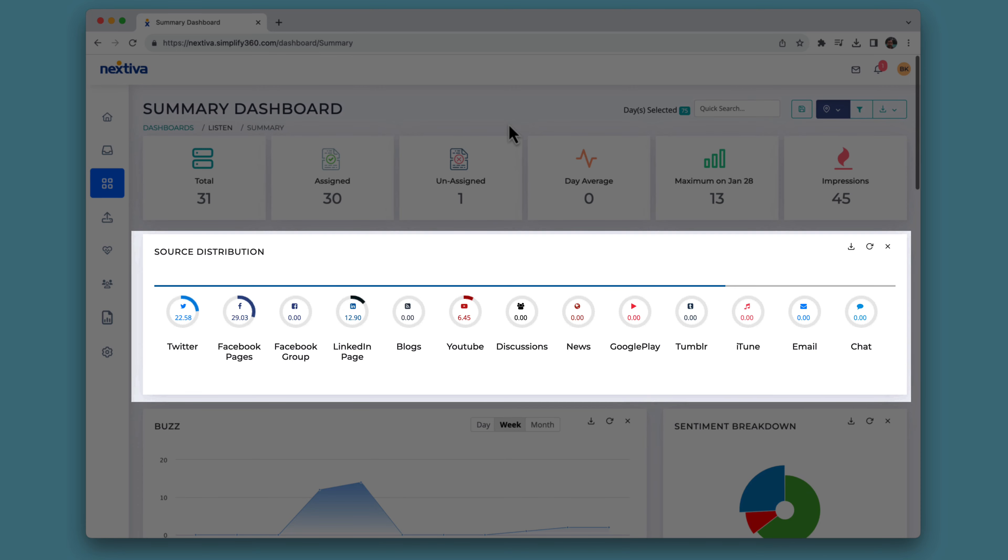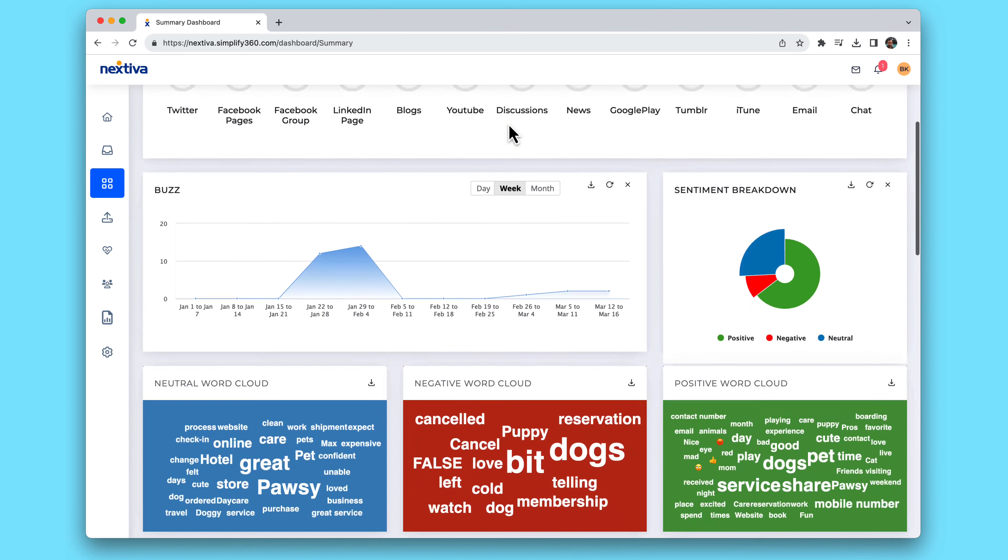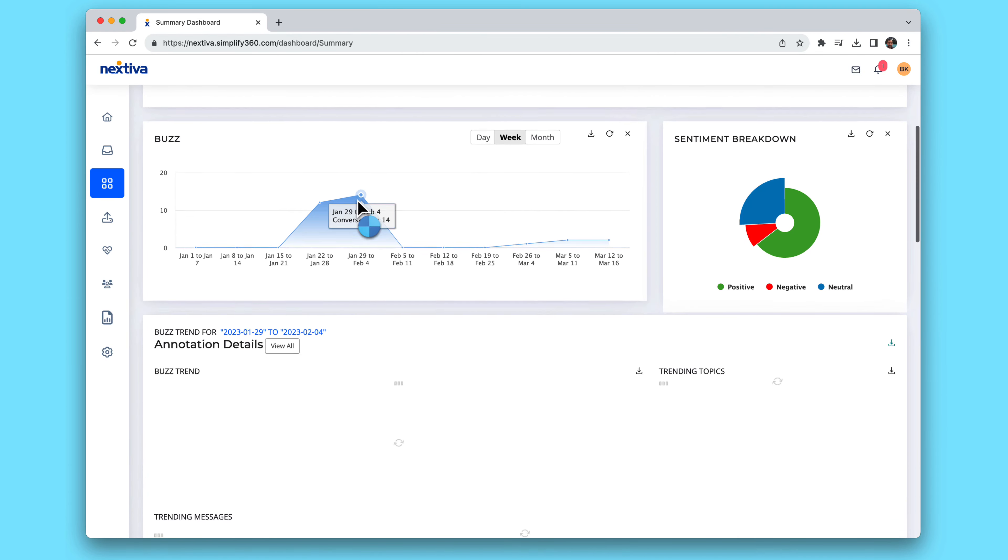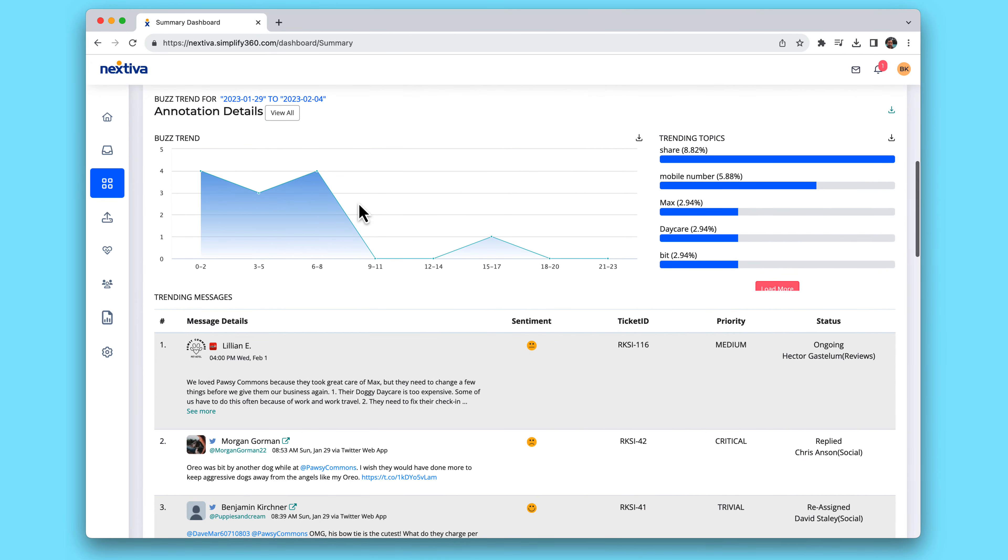Dashboards give you a bird's eye view of your audience and how they're spread across all of your social media channels, review sites, and more. This allows you to see your brand's buzz and get deep insights into what people are saying about it.